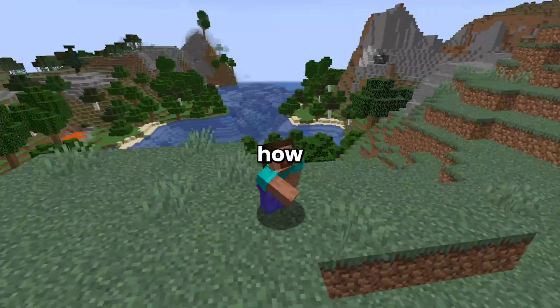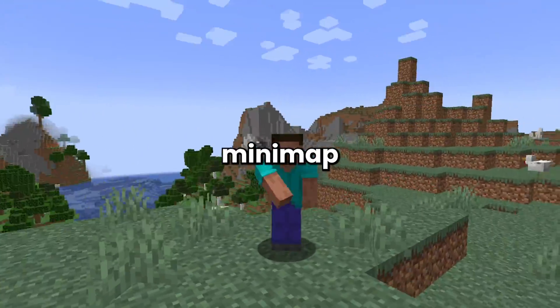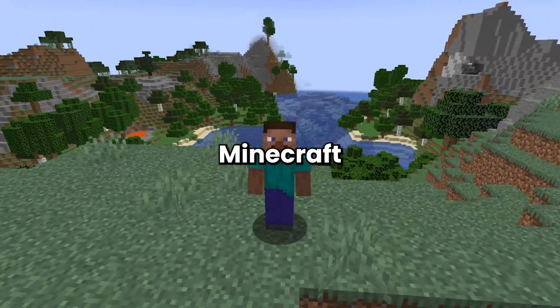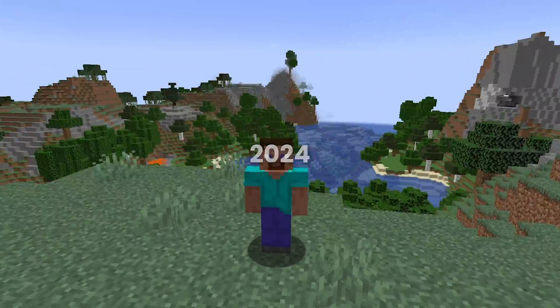Today, I'm going to be showing you how you can install the best minimap mod for Minecraft in 2024.